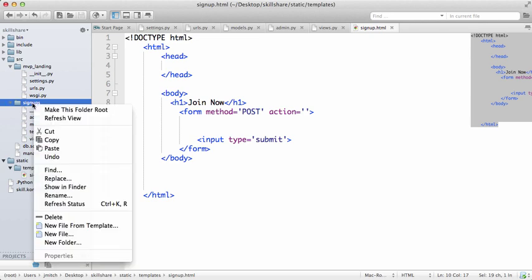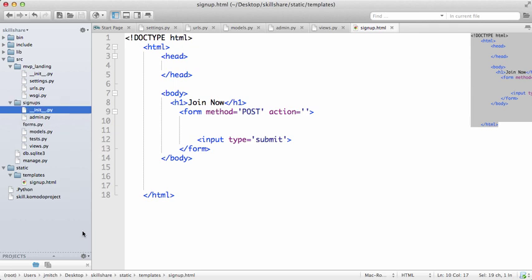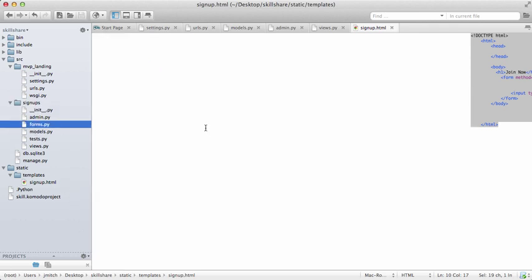So in our signups app, we're going to do a new file here and we'll do forms.py. Okay, so open that up.